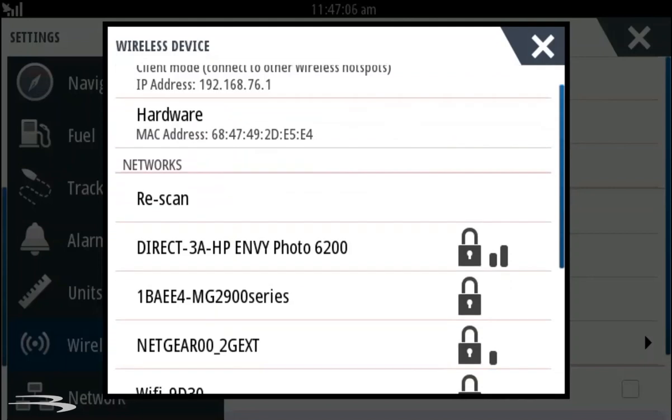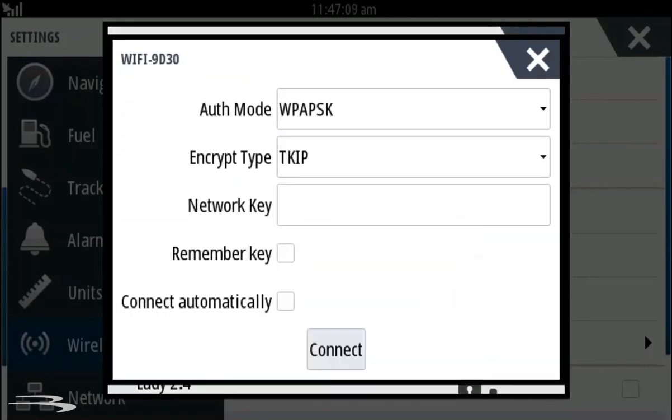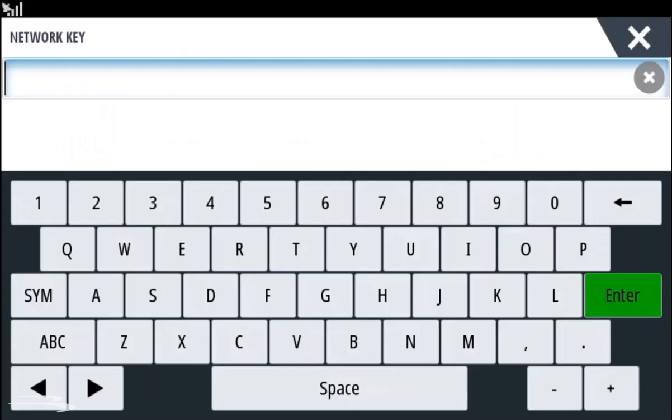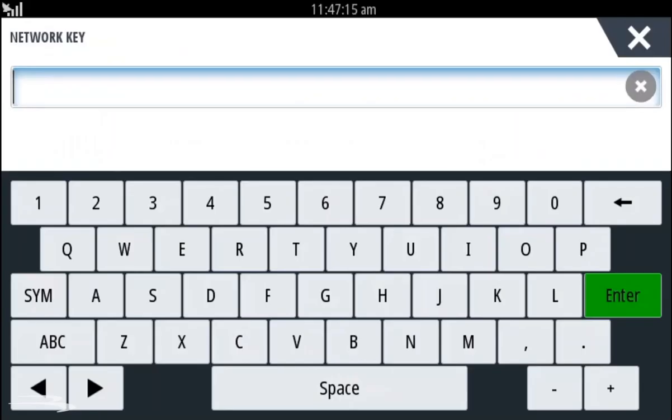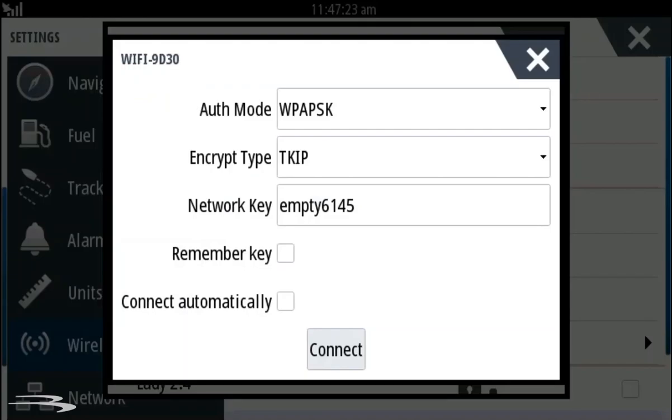A list of available Wi-Fi spots will appear. Select the Wi-Fi you would like to use and then enter the network key. This will be your internet password.